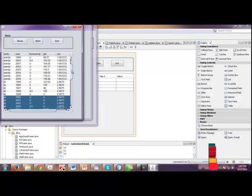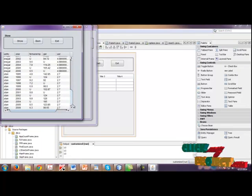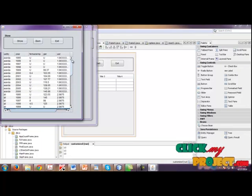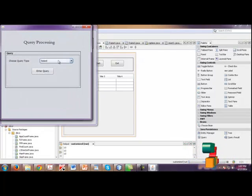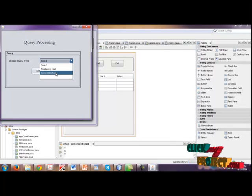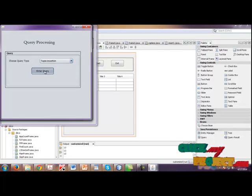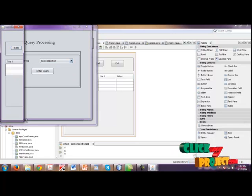In that UER, no values are present as unavailable. Click back. Then now I am going to select tuple insertion. Enter query.